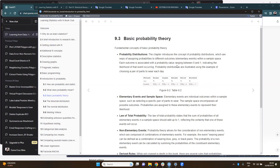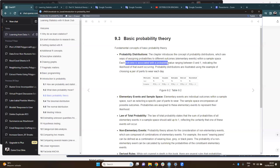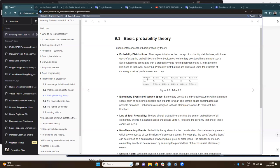The next section is basic probability theory. The author introduces the concept of probability distributions, which are ways of assigning probabilities to different outcomes within a sample space. Each outcome is associated with a probability value ranging between zero and one, indicating the likelihood of that event occurring. Probability distributions are illustrated using an example of choosing a pair of pants to wear each day.